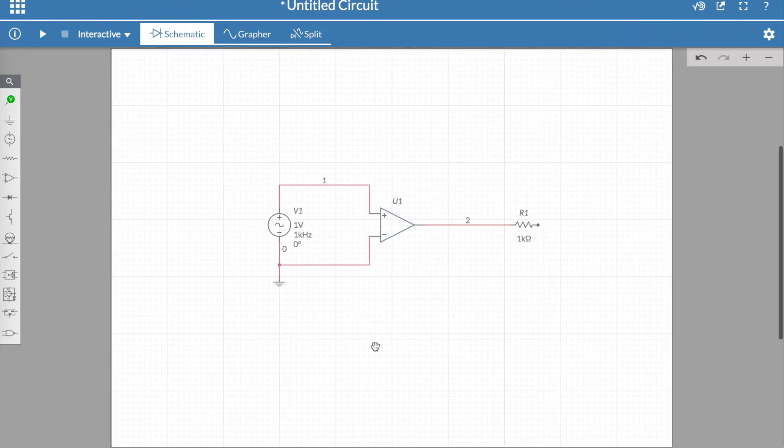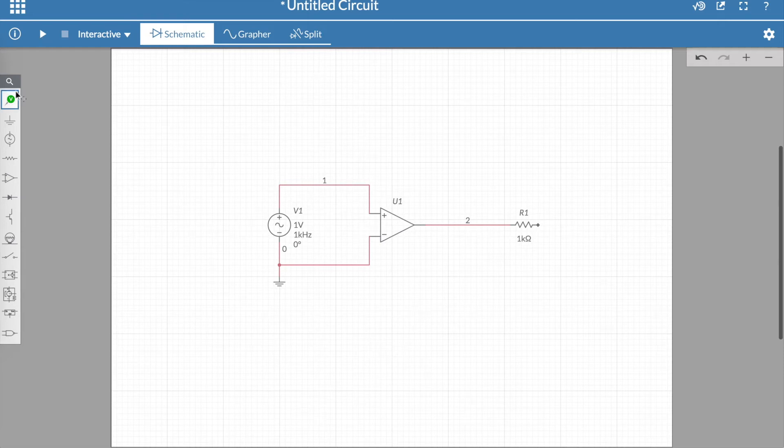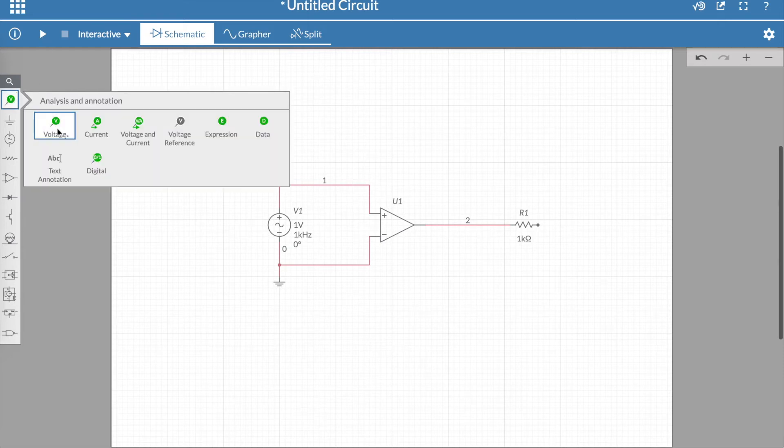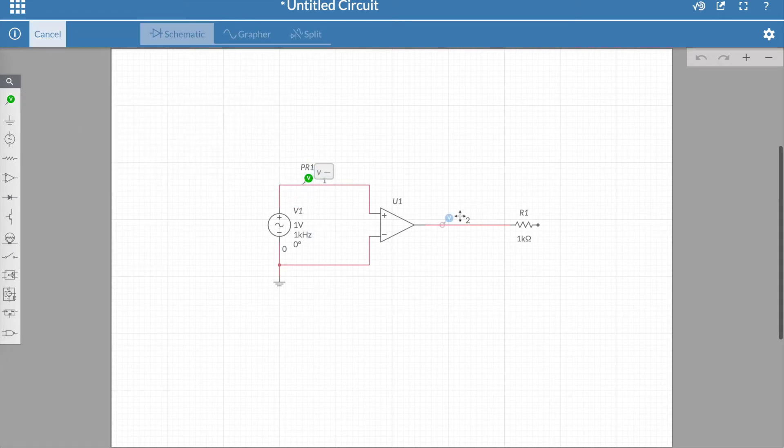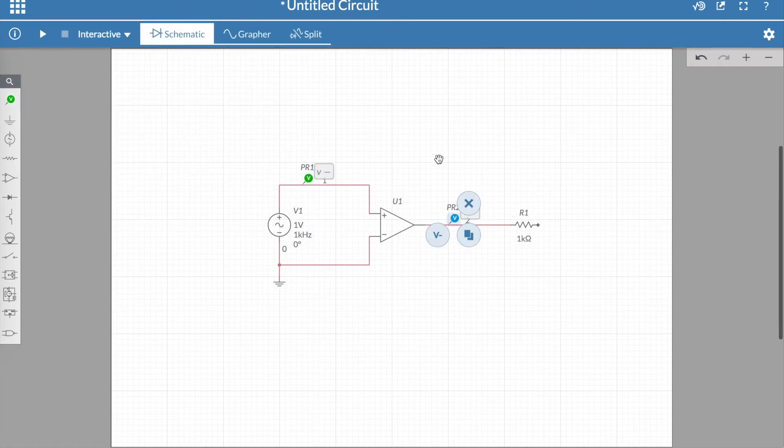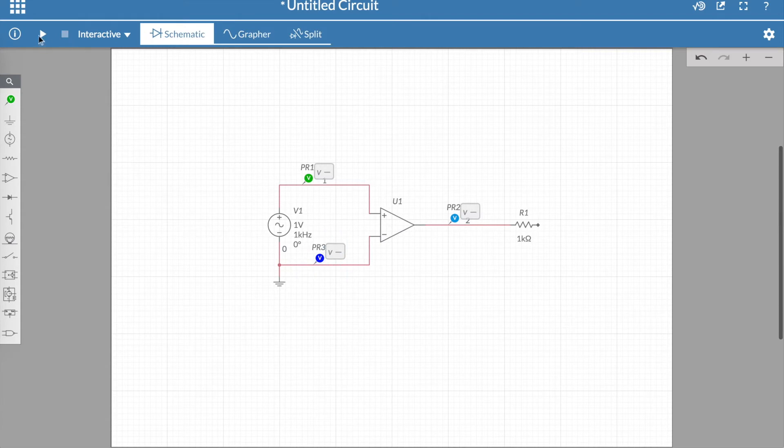Now I'm going to put three probes measuring with respect to ground. The first I will place on the non-inverting terminal of the op-amp, one at the output and one at the inverting terminal of the op-amp. Now what do you think you would expect at each of these probes?